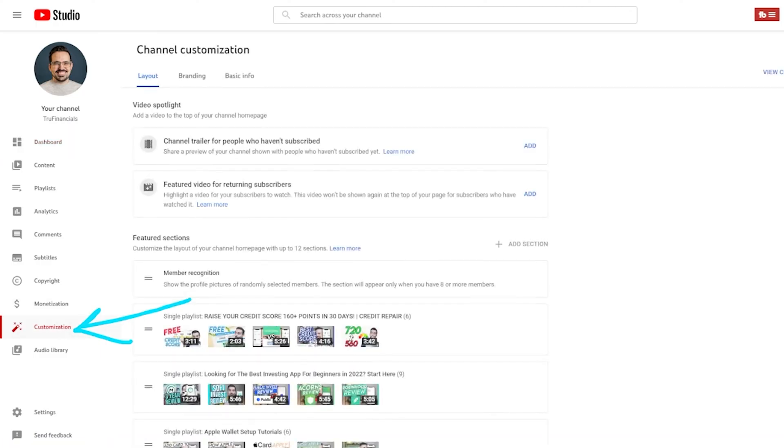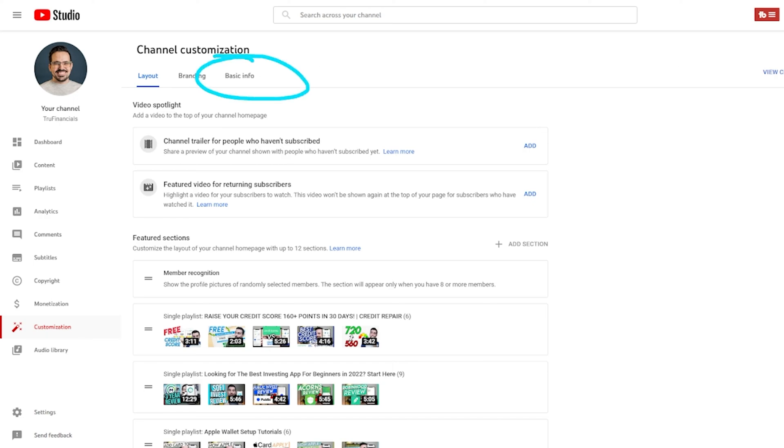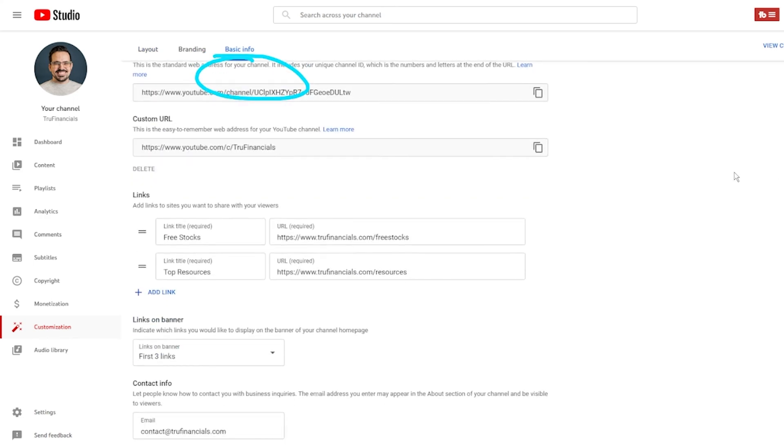We click right here and it's going to take us to a page that looks just like this. We're going to click on basic information and from here scroll all the way to the bottom.